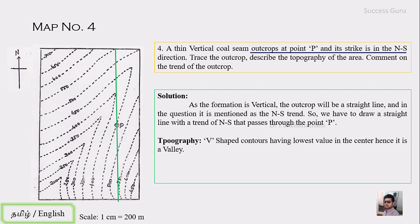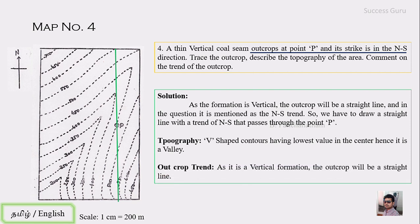We have traced our outcrop. Once again, it's a V-shaped contour having the lowest value at the center, so this will be a valley. As it is a vertical formation, the outcrop will be a straight line. We have completed map number four. I hope you understand both map three and map four. Thank you.